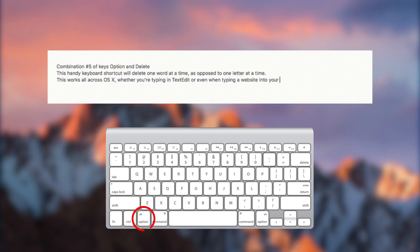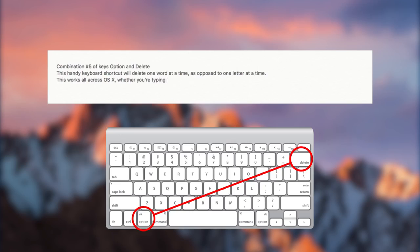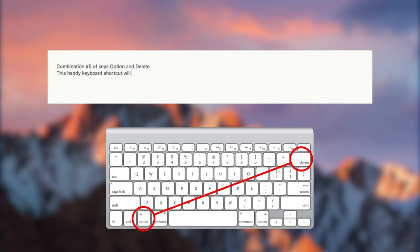Combination number 5 of keys Option and Delete. This handy keyboard shortcut will delete one word at a time, as opposed to one letter at a time. This works all across OS X, whether you're typing in text edit, or even when typing a website into your browser's URL bar.